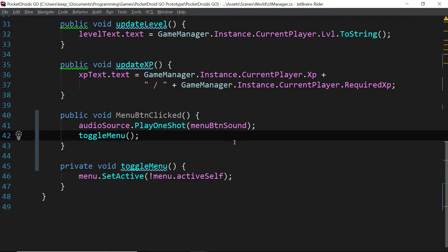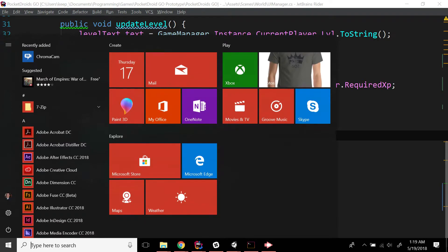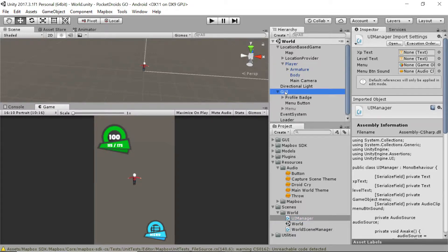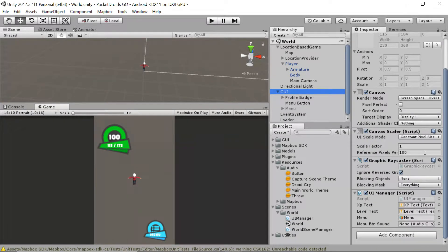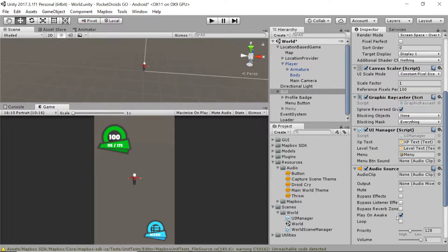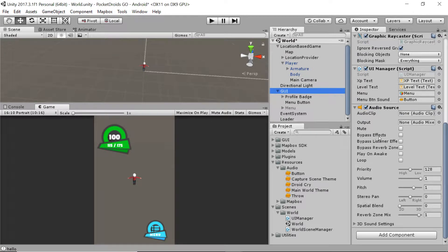Now let's head back to Unity and do a couple of things to set this up. Since we're looking for an Audio Source we need to make sure our UI has one — go to the GUI, scroll down, and Add Component Audio Source. Turn off Play on Awake now that we've got our Audio Source set up.